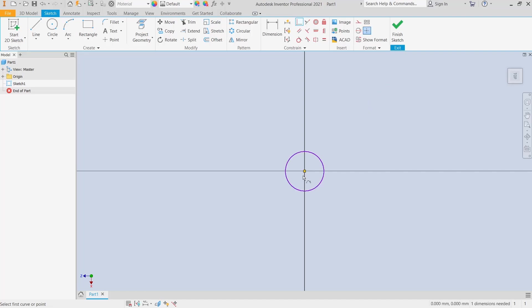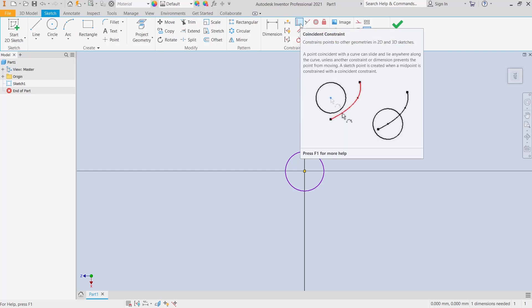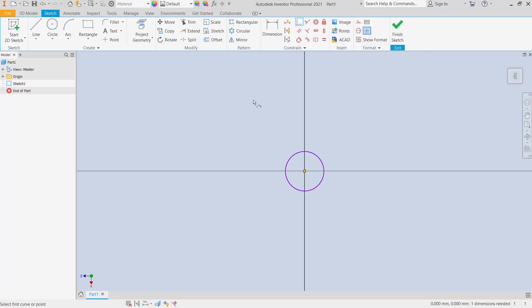...will be moved to the origin with this coincident constraint. That's it for this basic Inventor tutorial on how to constrain to origin. If you have any questions about this tutorial, you can comment below this video.